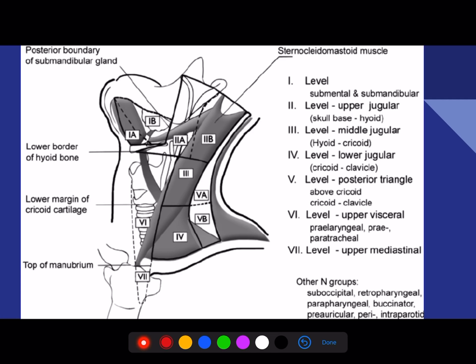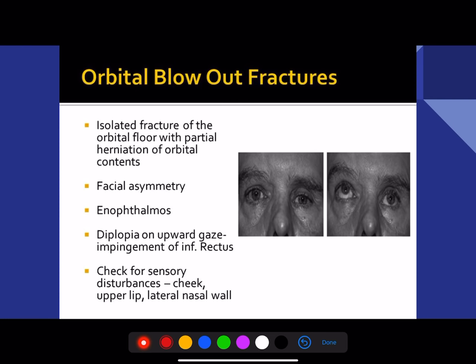These are lymph node levels — a diagram-based question was given in NEET 2020, and the same question was repeated in 2018. A blowout fracture (missed in the oral surgery part) features include facial asymmetry. Do make a note of the muscles of orbital movement and their innervations — all very important.